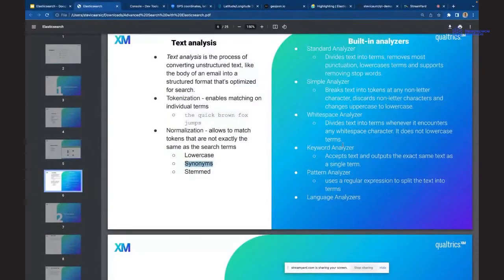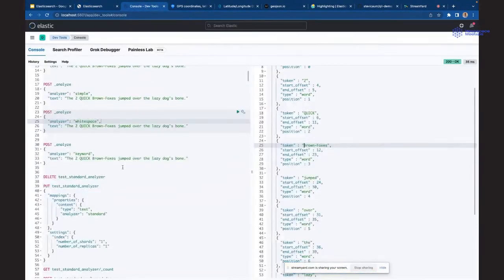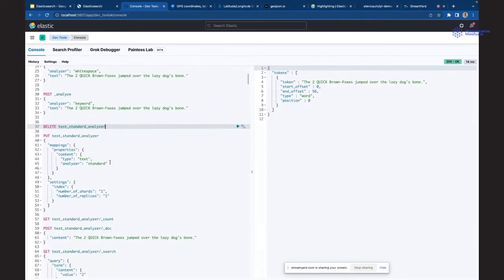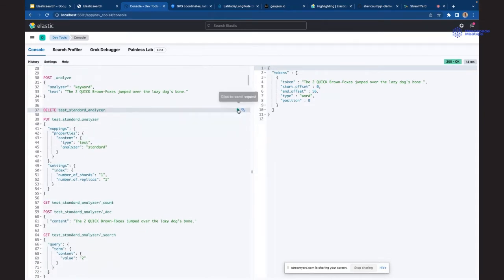Keyword analizator kaže: ono što mi daš, ja ću to indeksirati bez ikakve analize. To je korisno ako tražimo token ili reč identičnu pretrazi - ako korisnik zna eksplicitno da se ta fraza, reč ili rečenica želi tražiti u originalu, onda je ovo korisno jer najbrže vraća rezultat pretrage.